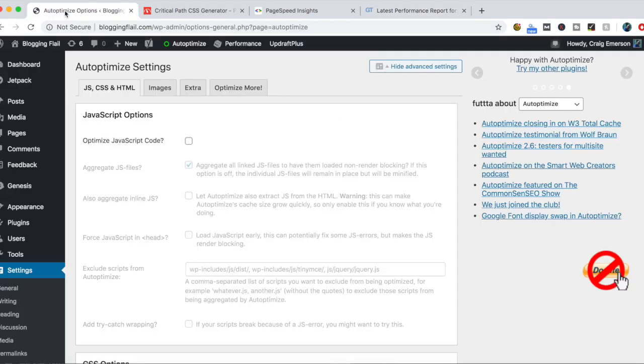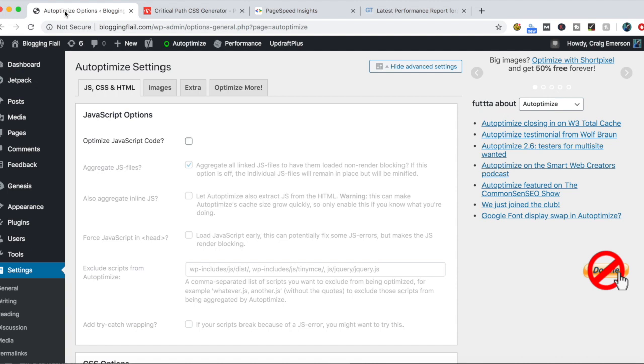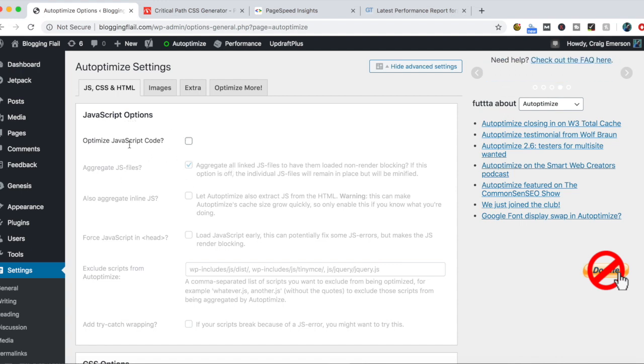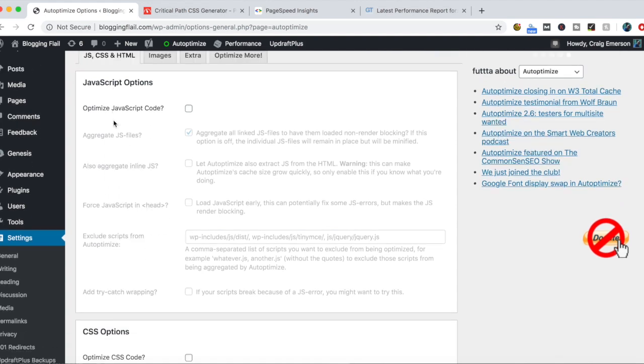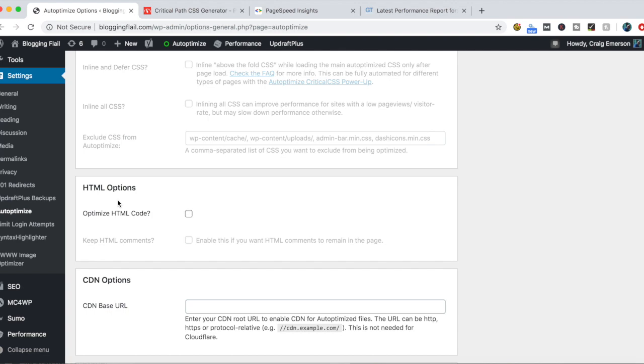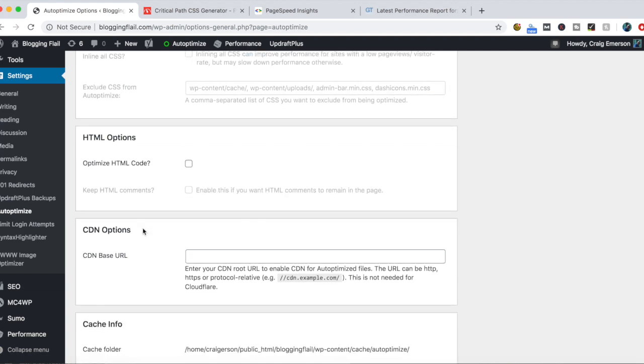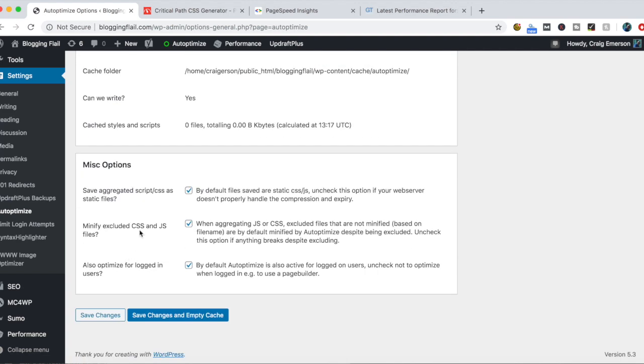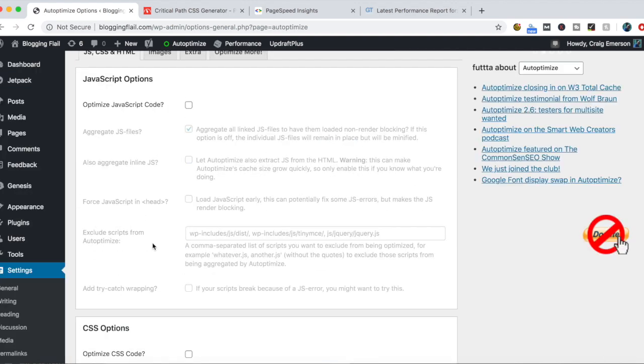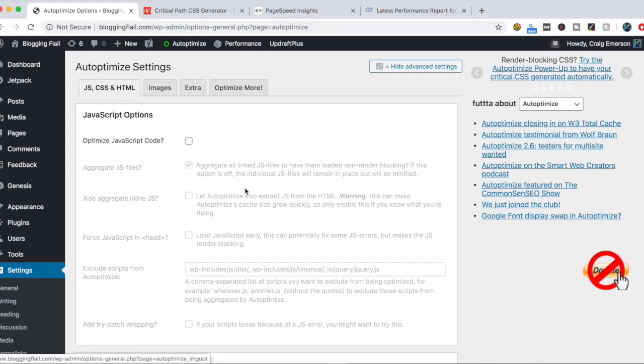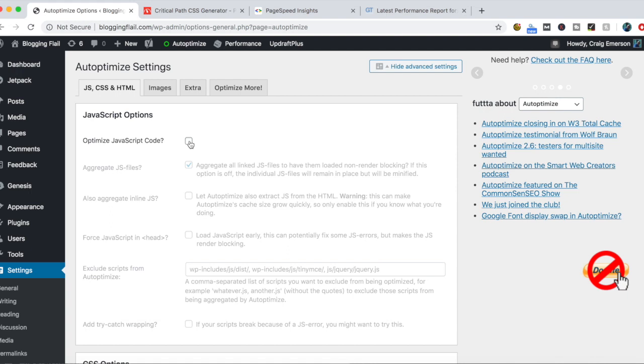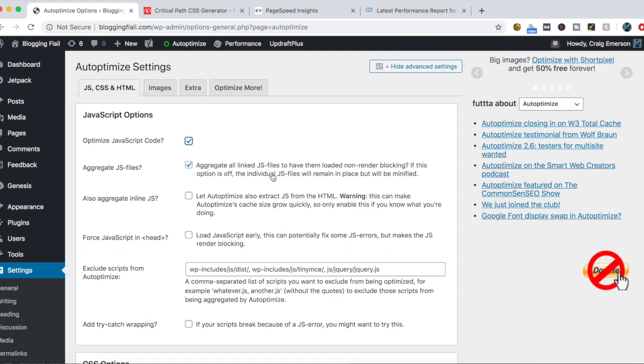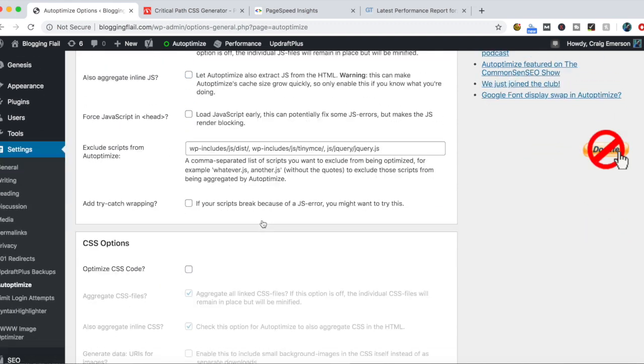Let's take a look at the Autoptimize settings. I've already downloaded the plugin to my website. When you go to the settings page, it's pretty simplistic to set up. You've got really three options we'll be playing with: JavaScript options, CSS options, and HTML options. I'm not going to be touching CDN or cache info or any of this miscellaneous stuff. The first thing you want to do is tick the box to Optimize JavaScript code and leave the option to aggregate all your linked JavaScript files.